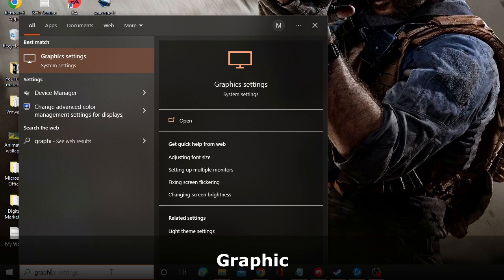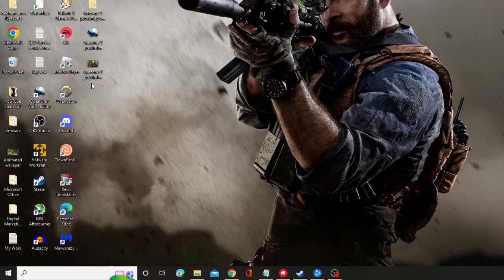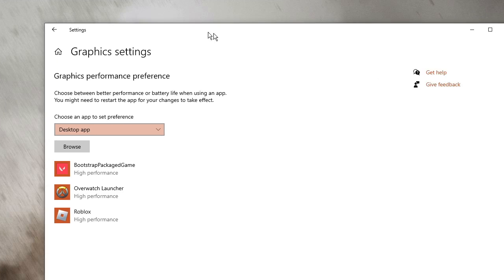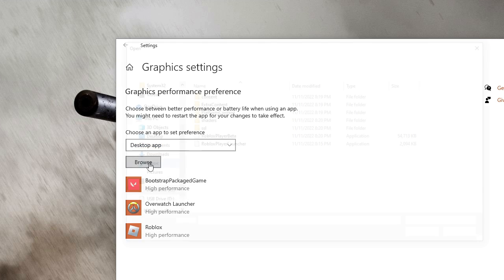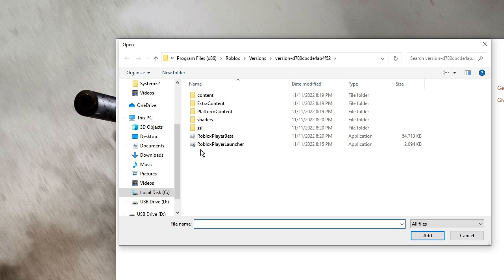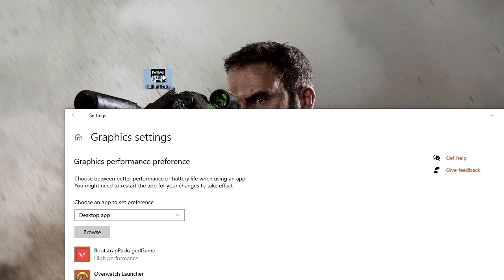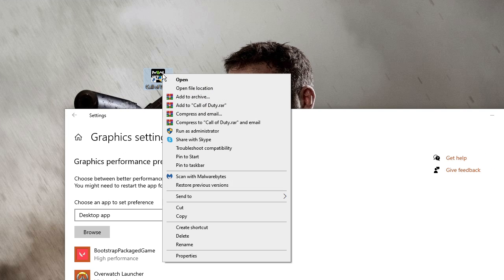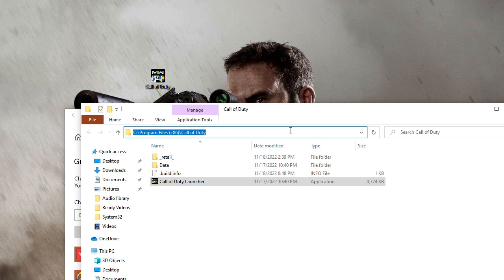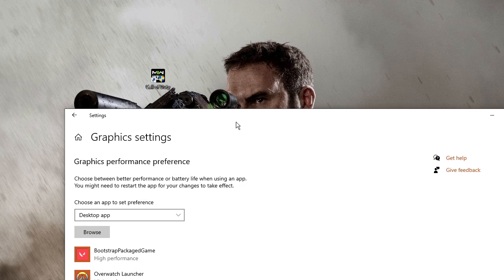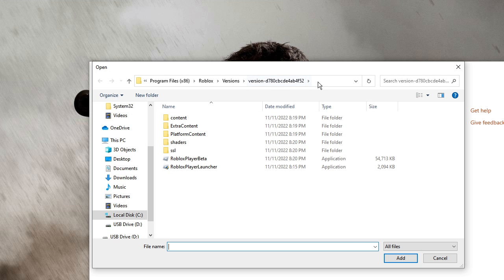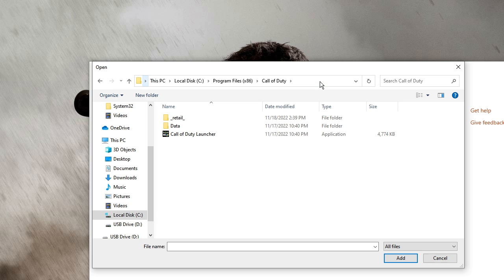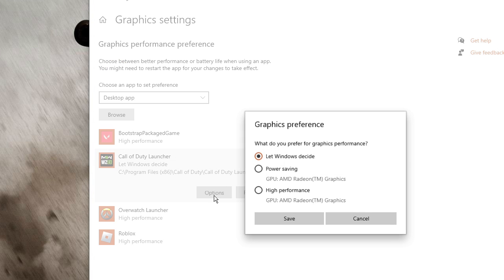And then in the next step, click on the search box again, type here Graphics and from the suggestion choose Graphic settings. Now here we have to add the Warzone, the Call of Duty, to the high performance. So you have to click on Browse and then it will ask you the location where exactly your Call of Duty Warzone is located. So again you can look for Call of Duty icon, right click on it, choose open file location. And from the top address box click on it, then right click and choose copy. Again come to Graphic settings and click on Browse. And here on the top you can paste the same path that you copied and hit enter. Here you'll find Call of Duty launcher, click on it and then click on Add.